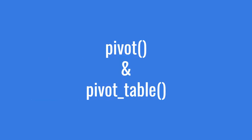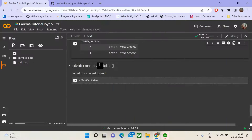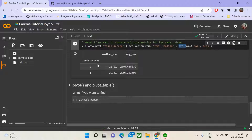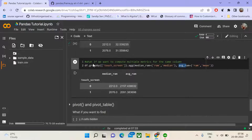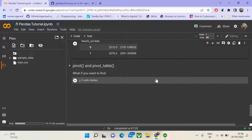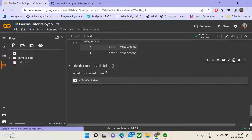Now, coming back to pivot and pivot table. What do we mean by pivot and pivot table? Say for example you have a data frame and you want to change the view of that data frame. Say you have a record of a cricket match wherein you have, over by over, the runs scored by each team. You have columns for runs scored, over number, and team name — let us construct a dummy data frame here.